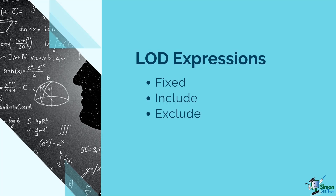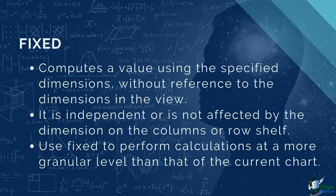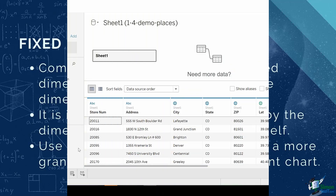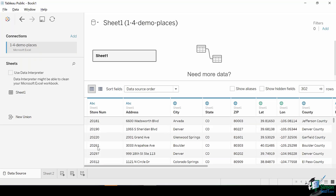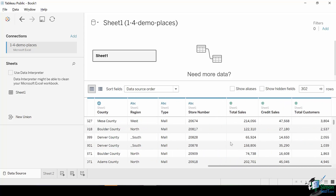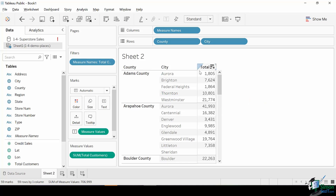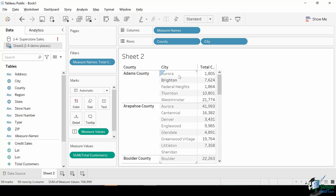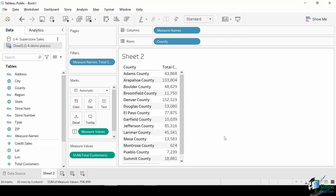Fixed LOD expression computes a value using the specified dimensions without reference to the dimensions in the view — it is independent and not affected by the dimensions on the columns or rows shelf. You can use Fixed to perform calculations at a more granular level than the current chart. Here we are using a dataset containing a list of stores in Colorado along with their total sales, credit sales, and total customers. In this first view, we have a table with county, city, and their total customers. Notice that the total customer number is up to the city level since it is affected by the dimension used — if we remove the city from the rows shelf, the numbers summarize to county level.